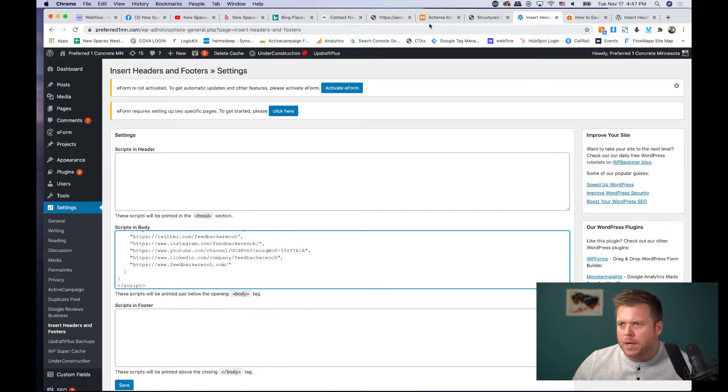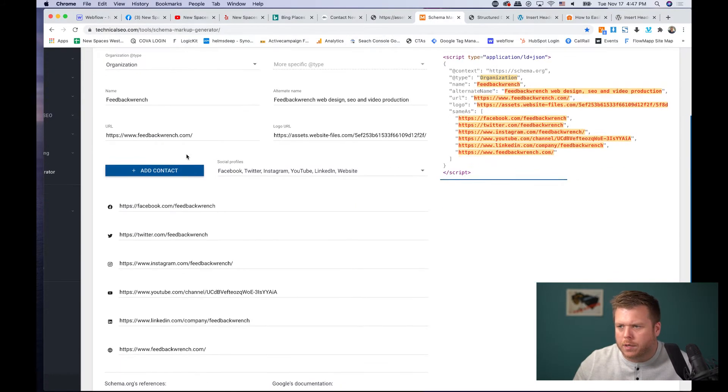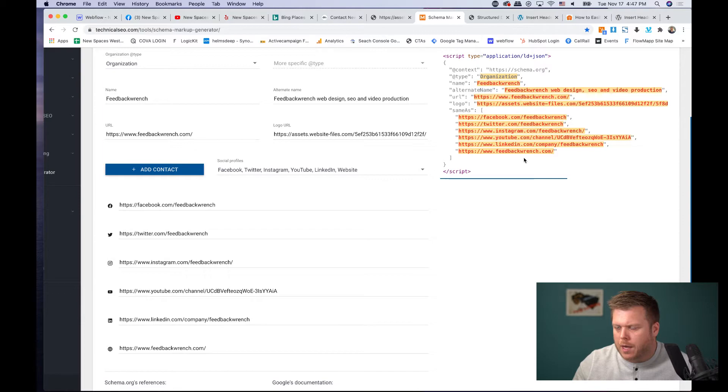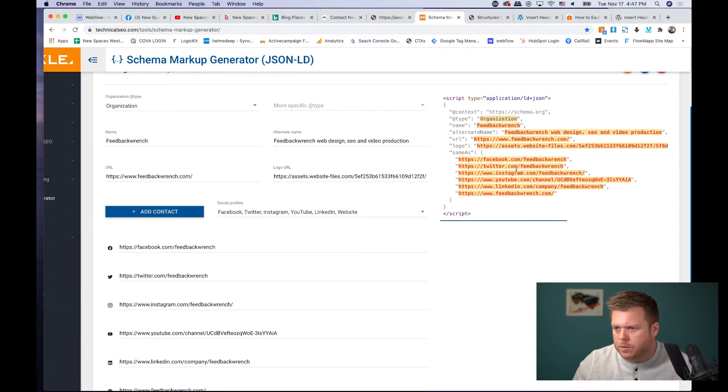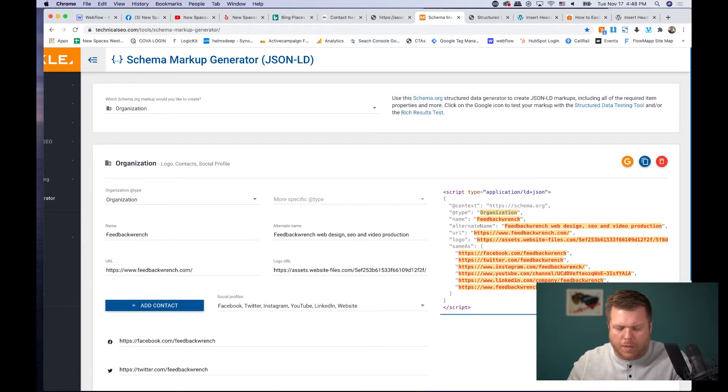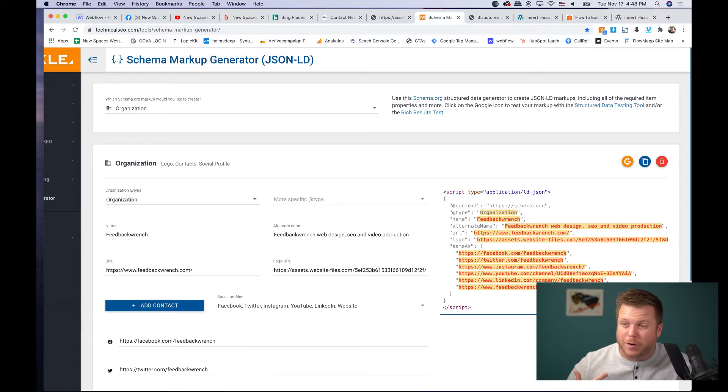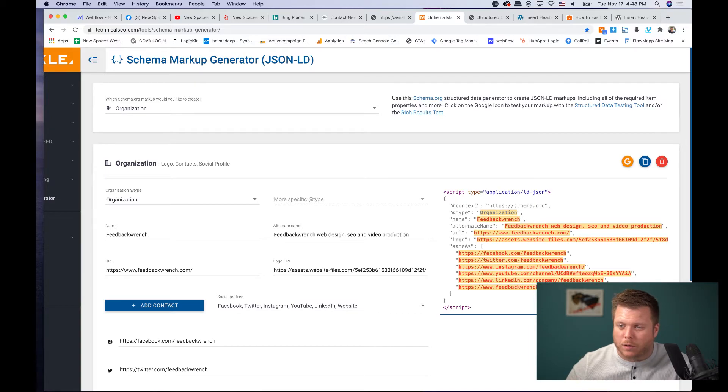Now, what I showed you was this organization one. I would also encourage you. So I'm going to copy this because I do want this because that's mine. And then I'm going to show you how to do this in a couple other, like Squarespace. And I'll talk about how to do this with the small local business one as well.